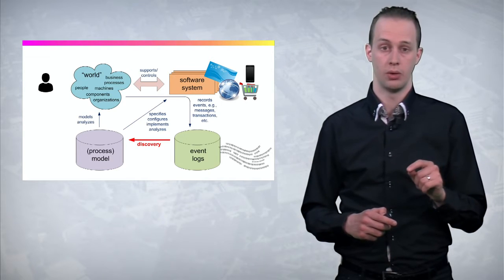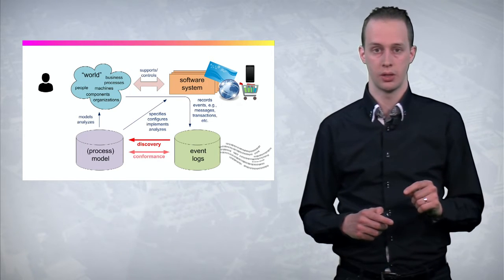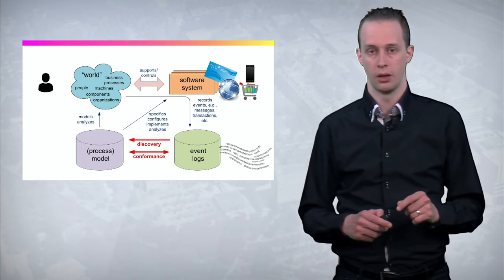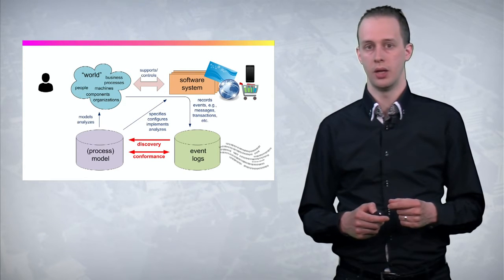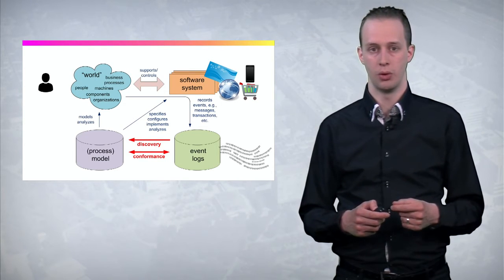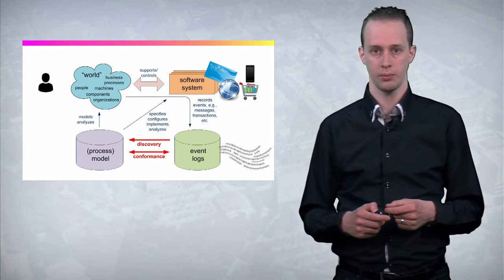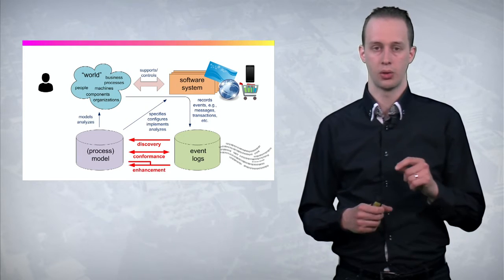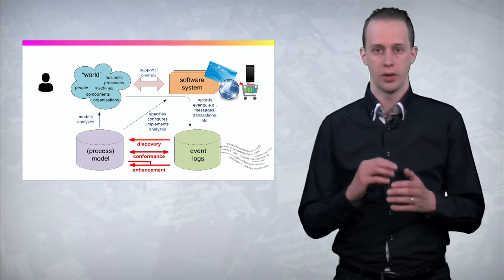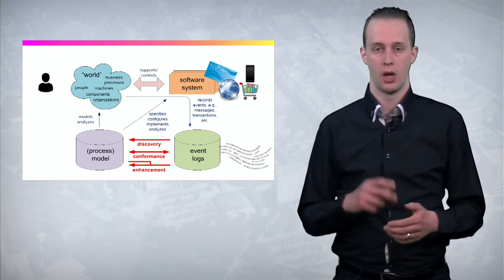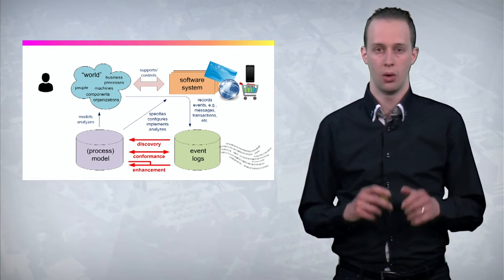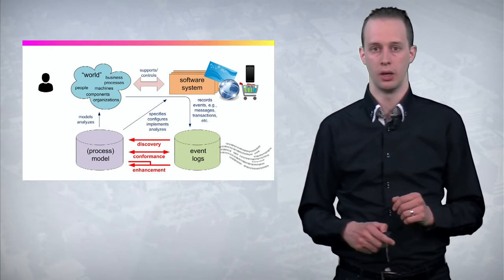Additionally, when you have a process model that you use to configure the system, you can do conformance checking. Where is the data deviating from the model that you had in mind? Finally, you can also extend the process model. Where is time spent in a particular process? How are resources working together? All this can be done using process mining.